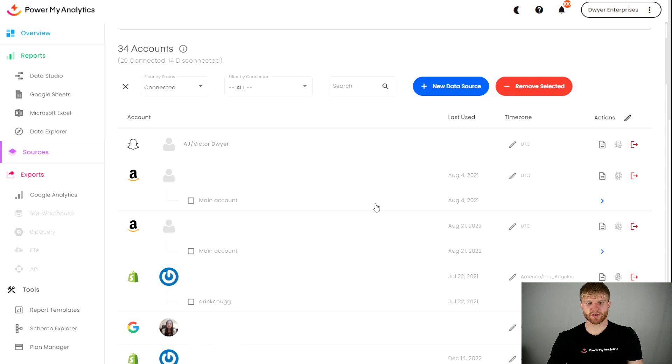Hey everyone, I'm Victor Dwyer and today I'm going to show you why you might be having issues backfilling your reports in Power My Analytics. Let's dive right into it.